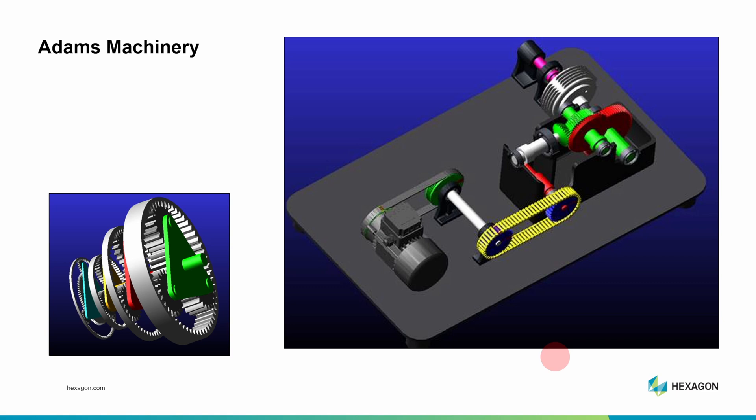Next, I'll show how to start your first Adams tutorial, highlight some key results, and offer some quick tips.